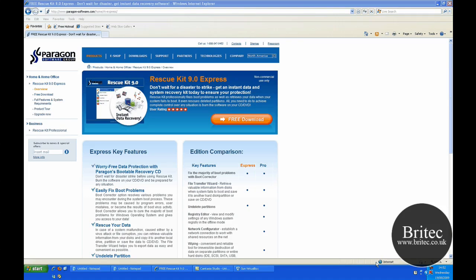Hi and welcome to this video. In this video I'm going to be taking a look at the Paragon Rescue Kit 9.0 Express CD for free.